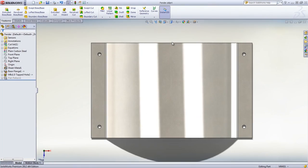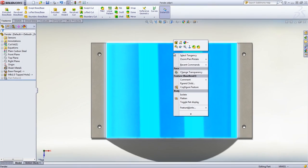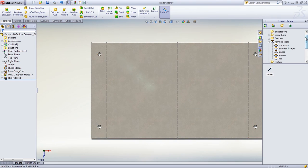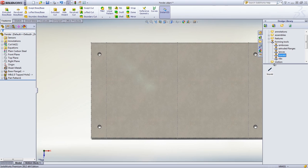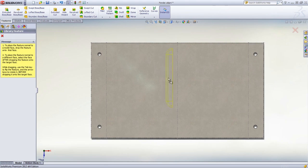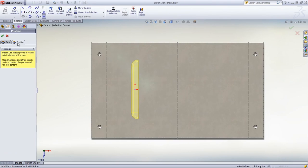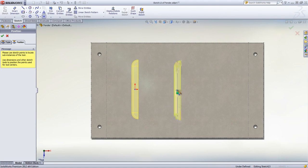You can now save the part and generate the flat pattern directly. To complete the model, louvers can be added from the design library. Simply drag and drop the form tool onto the sheet metal part and change the orientation, position or direction if necessary.